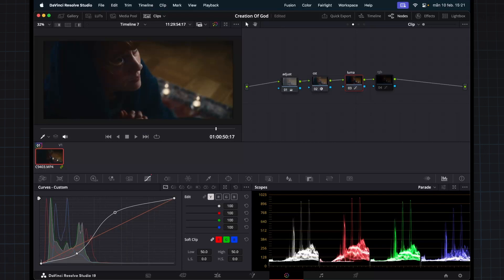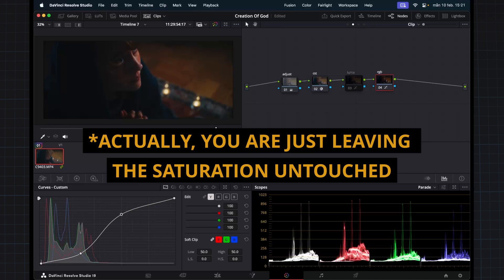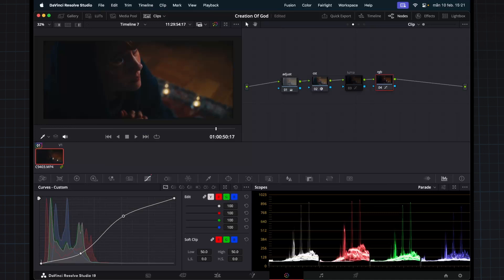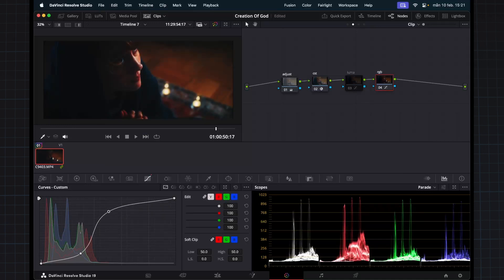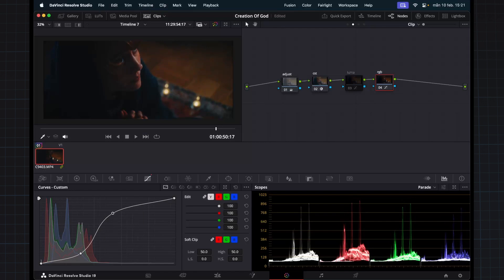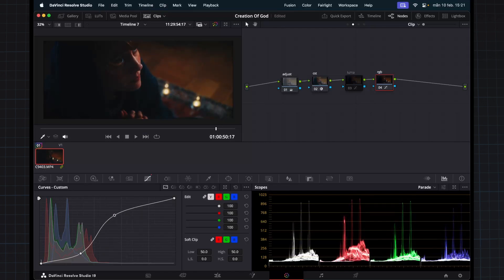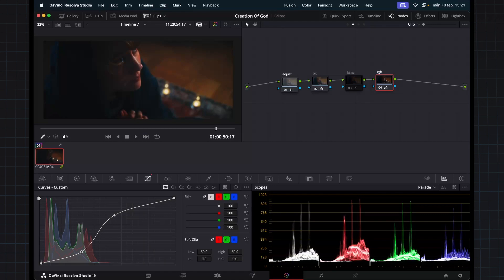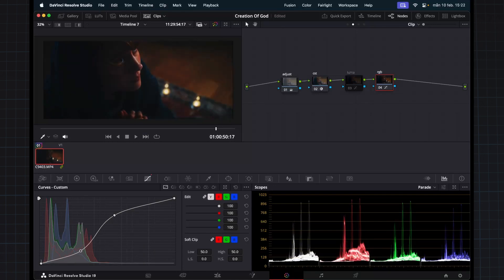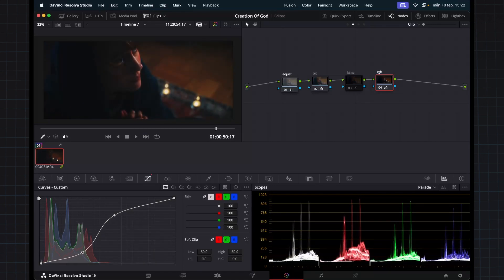And here in RGB curve, whenever you add contrast by going this way, you will also add saturation. And if you go down on the RGB curve like this, if you go down, you're actually also desaturating.